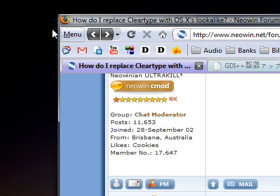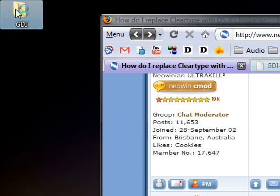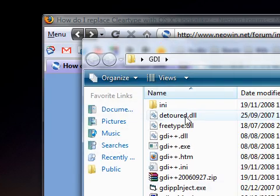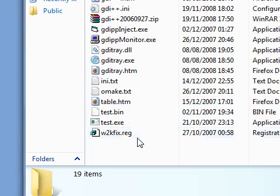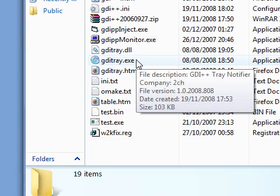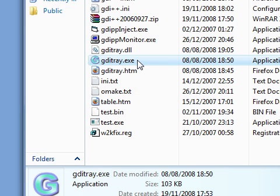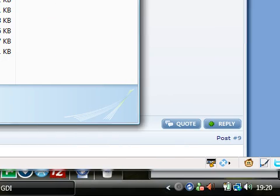Okay, so I downloaded the GDI++ and extracted it and you can see that we've got a bunch of files here. The one I ran was gditray.exe, so if I just double click that now and show you it running, you can see it runs in the system tray, it says it's idle at the moment.